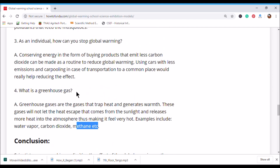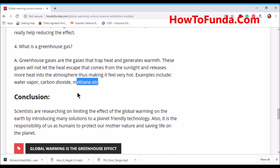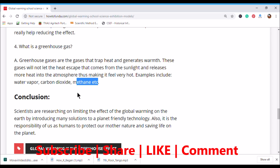Once you are able to answer all the questions asked by your teacher, parents, or principal, you should be able to conclude the demo of your model. Scientists are researching solutions to limit the effects of global warming with planet-friendly technology, and it is also our responsibility as humans to protect our mother nature and save life on the planet. When concluding, start with what global warming is, how it happens, how we as humans can reduce it, and how we are going to save the Earth by following these steps.